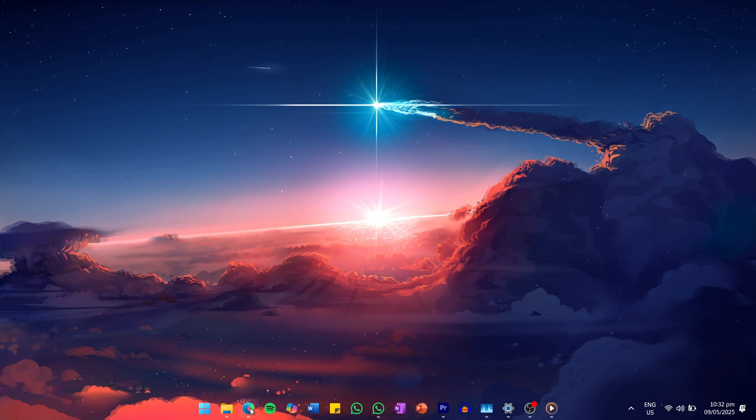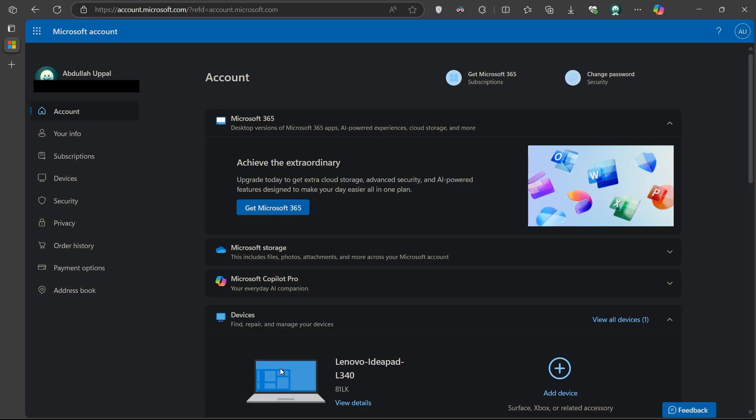To get started, open up your browser and go to the Microsoft Account page by visiting account.microsoft.com. Once the page loads,